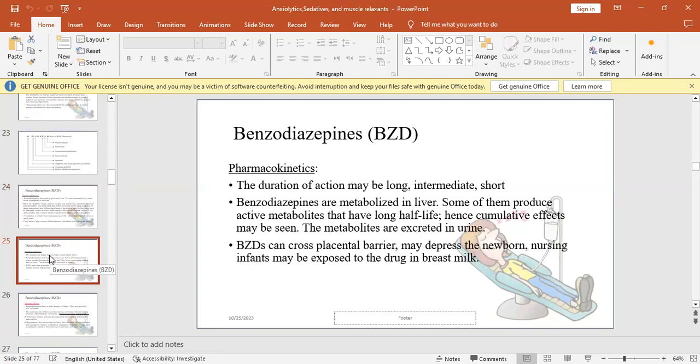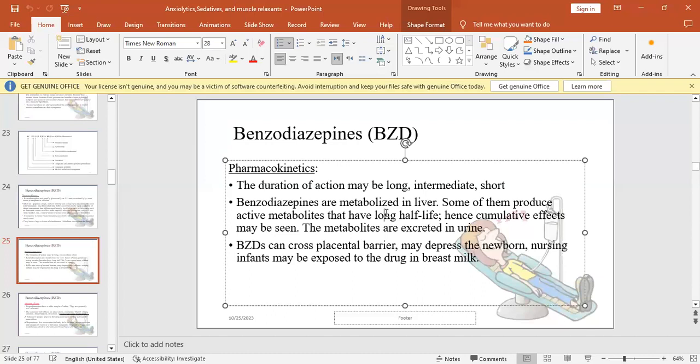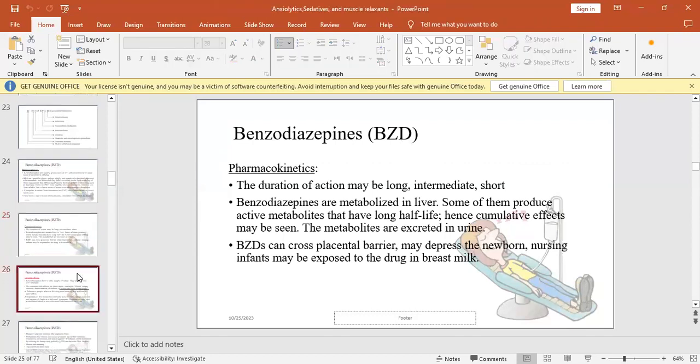The duration of action can be used to classify as long, intermediate, or short. BZDs are metabolized in liver. Some of them produce active metabolites. Long-acting drugs come from being originally active, then after metabolism they turn to even more active drugs or another form that is active. BZDs can cross the placental barrier and cause depression in the newborn, so they're not given during labor. They can also cause depression in nursing infants through breast milk.